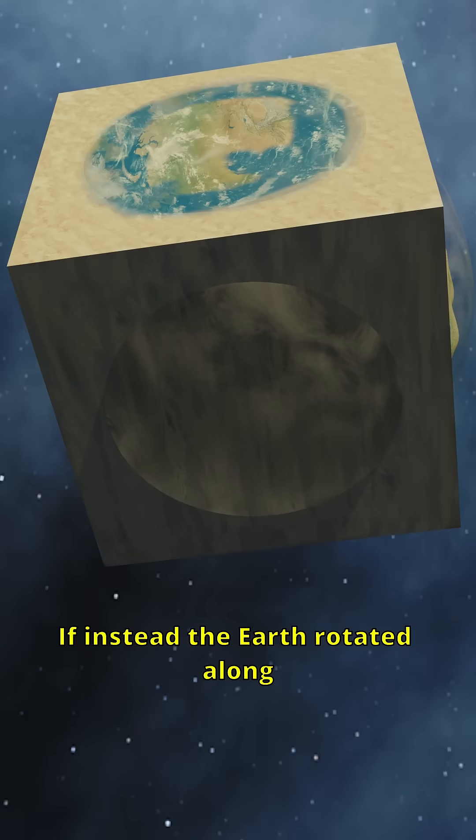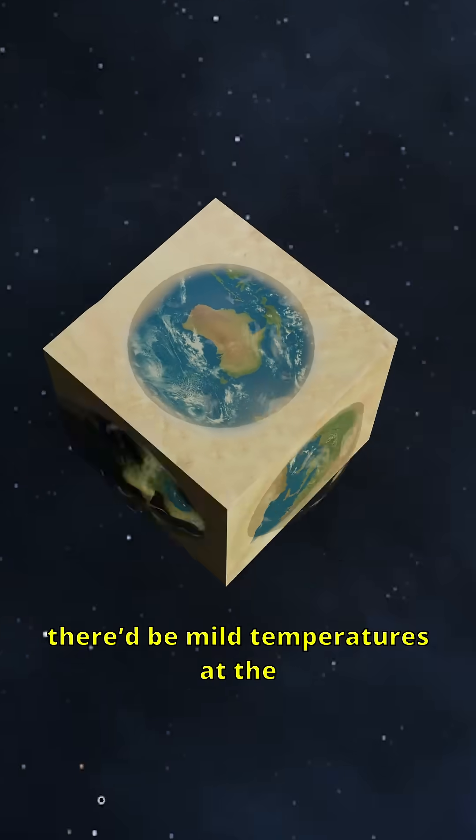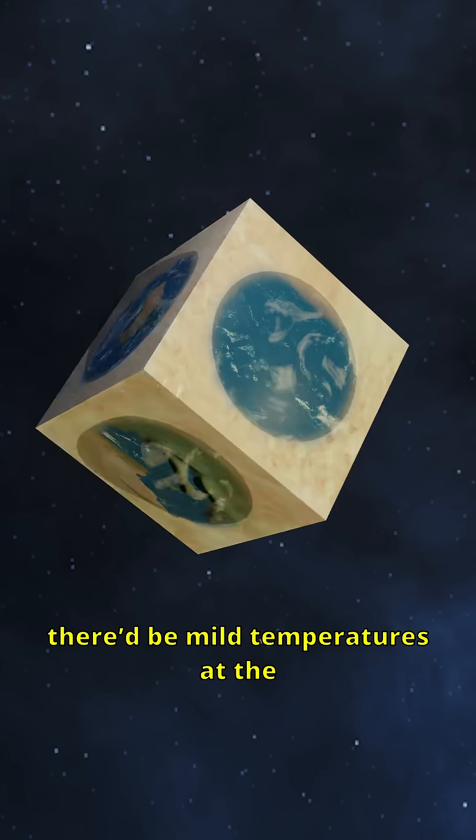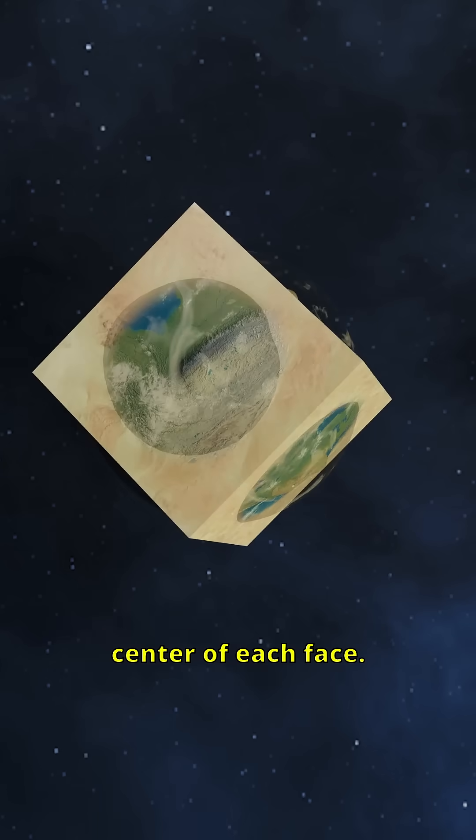Instead, if the Earth rotated along the axis of one of its edges, there'd be mild temperatures at the center of each face.